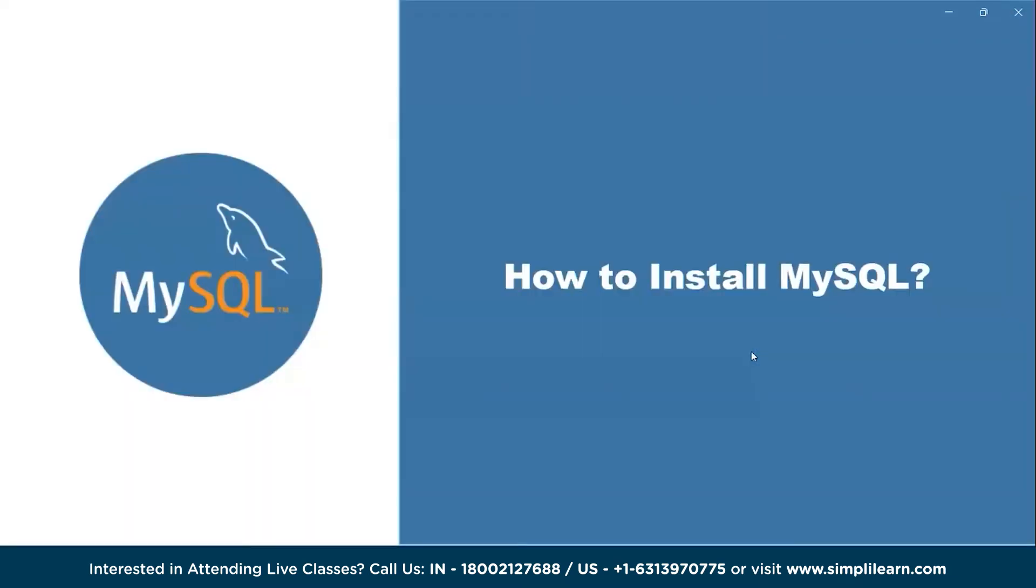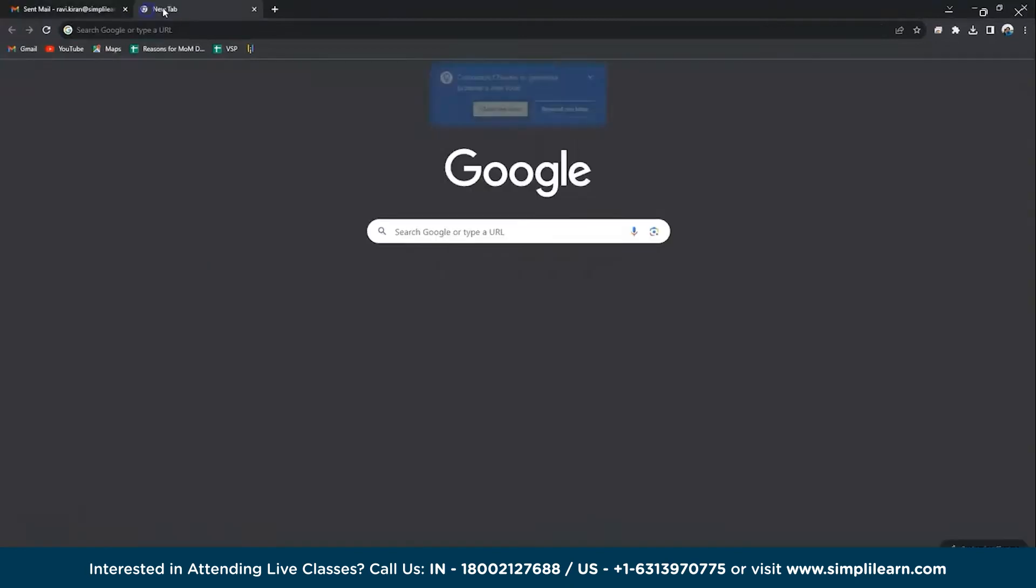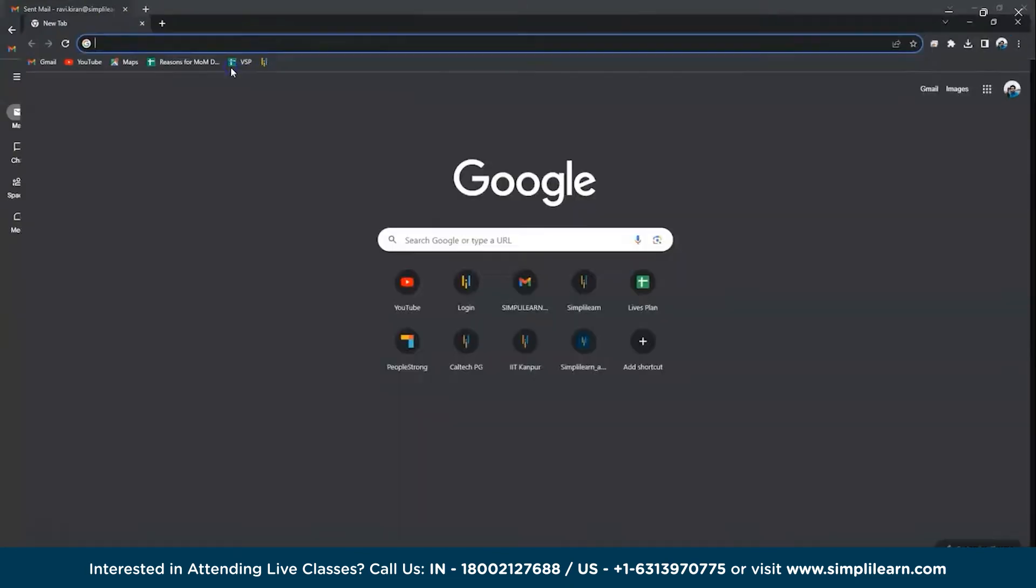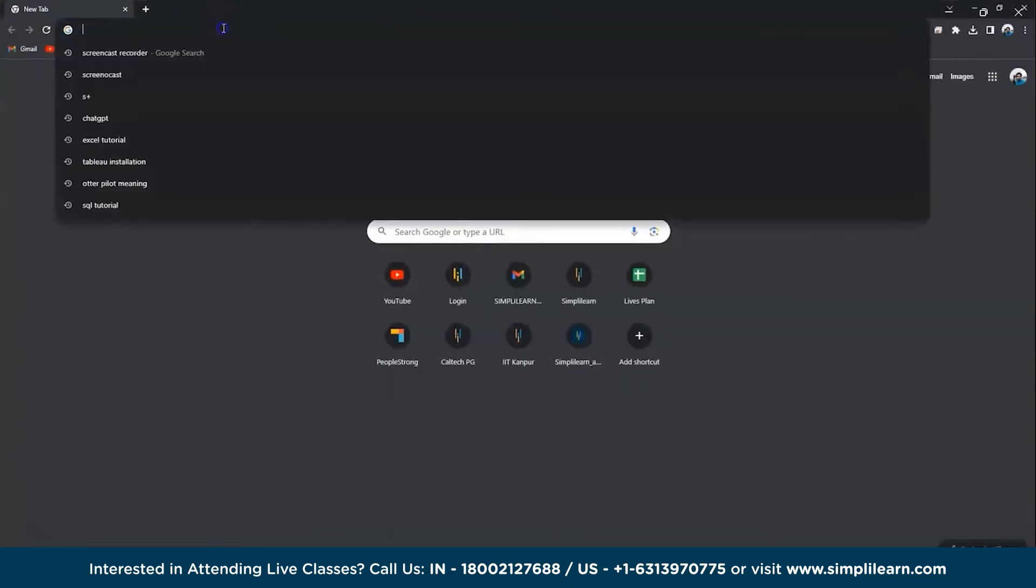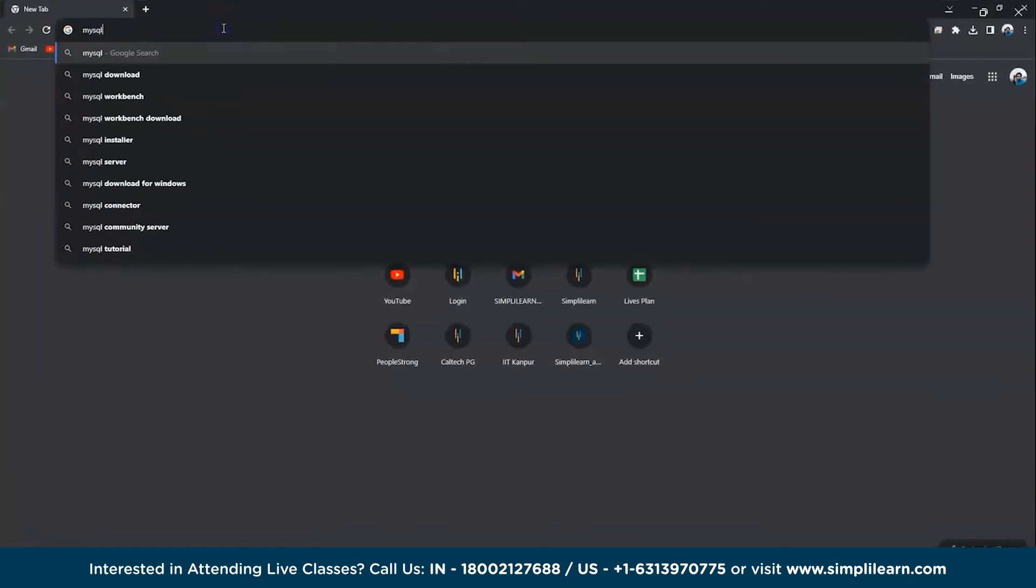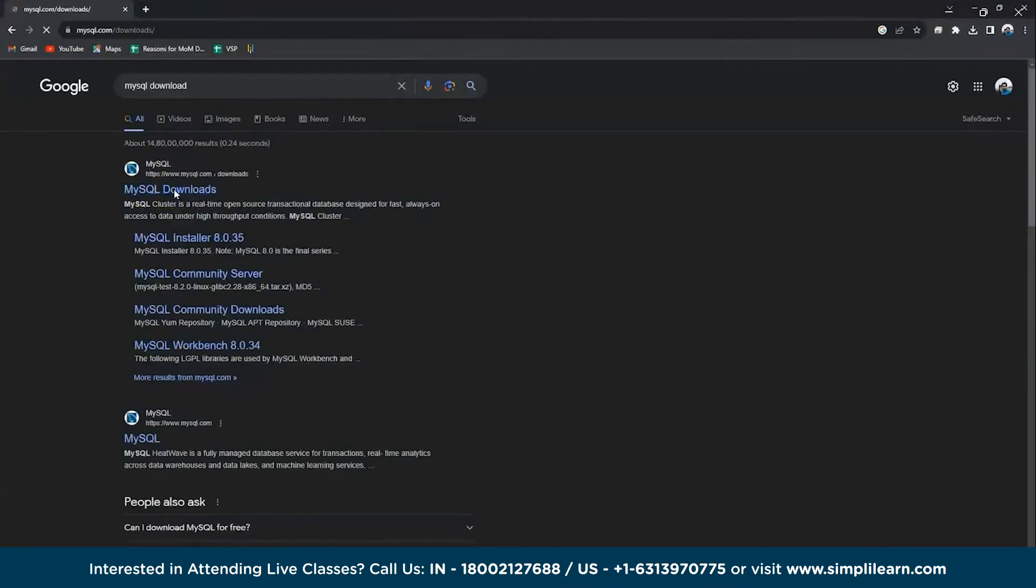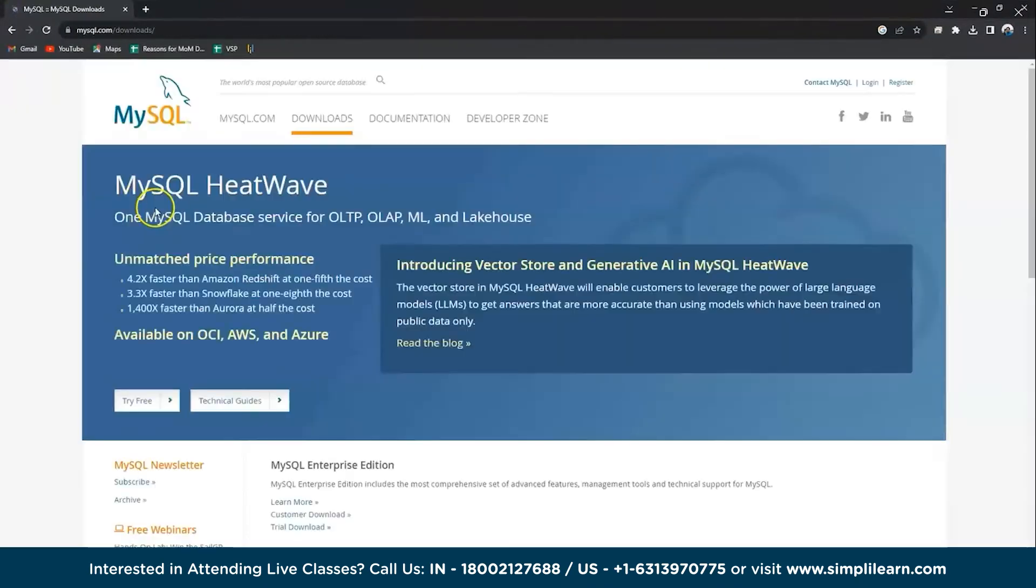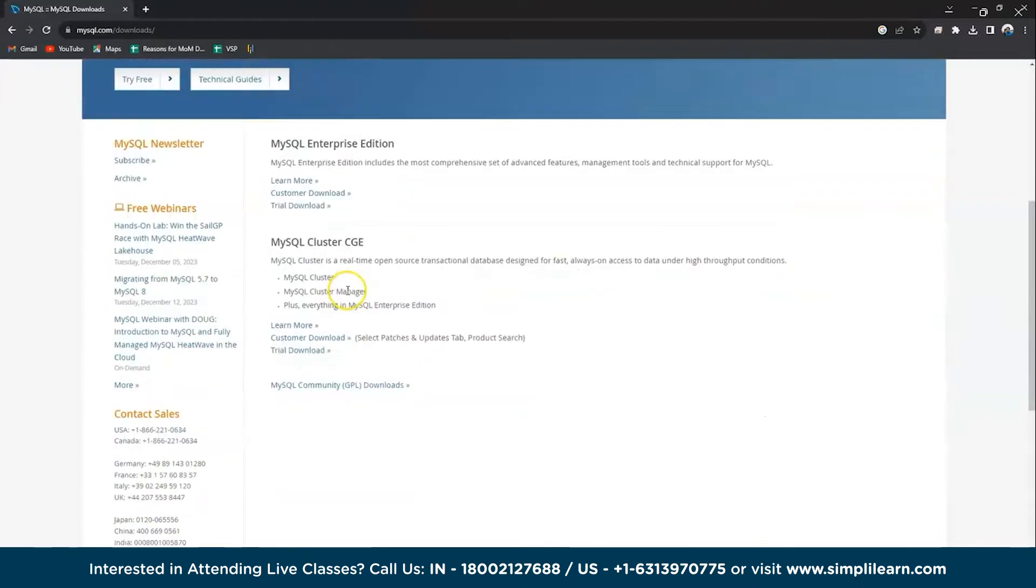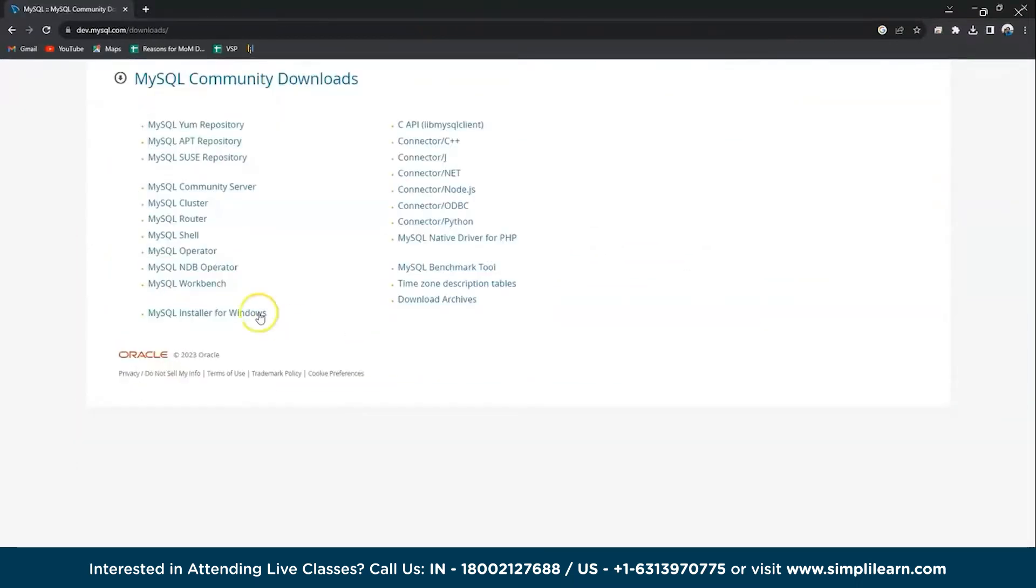Now without further delay, let's get started with how to install MySQL in Windows. To install MySQL, let's go to Google and now let's open the official website of MySQL Workbench. So you have to type MySQL download and go to the first link, which will take you to the MySQL Workbench home page.